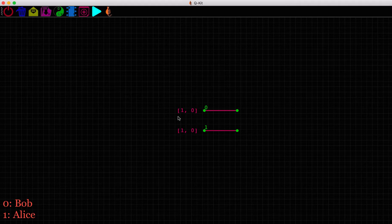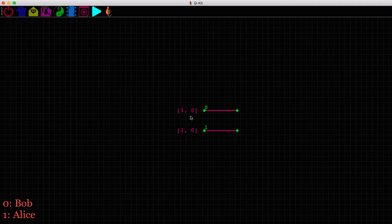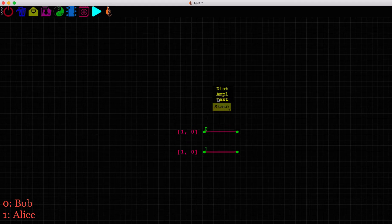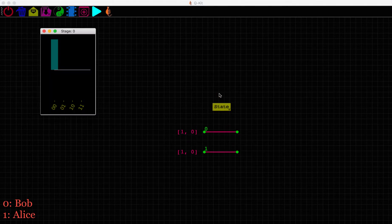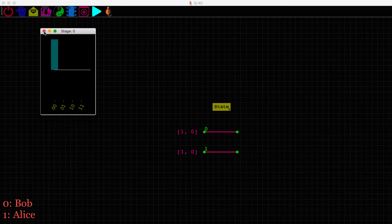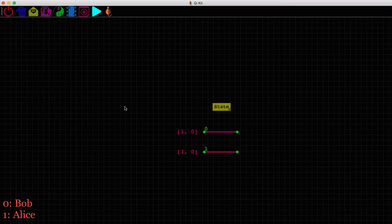Both of them will initialize their qubits to a state 0, which is represented by this vector 1,0. Let's be sure and check the plots, run the simulation, and visualize. And the qubits are in the state 0,0. So we will leave these initial states alone.